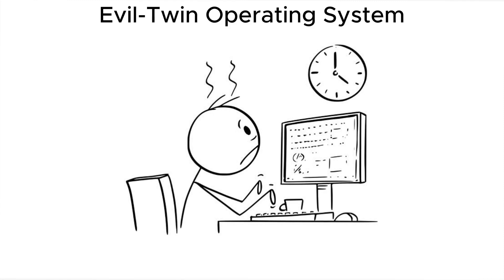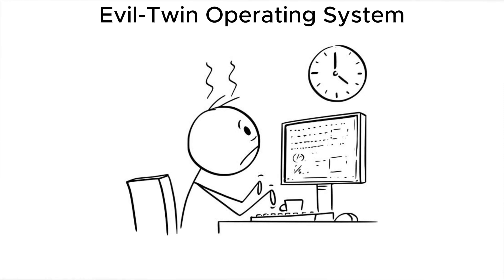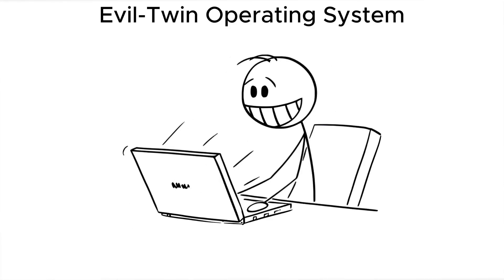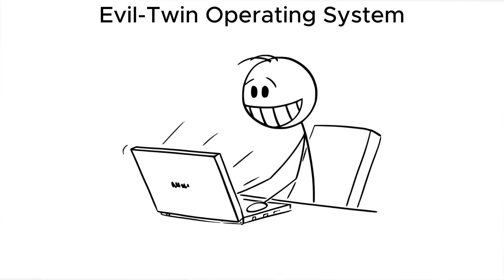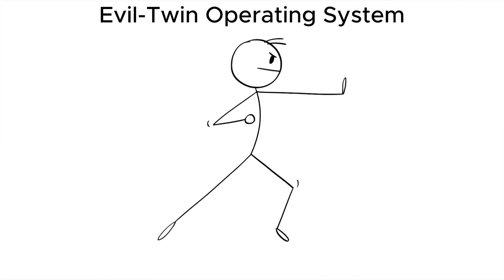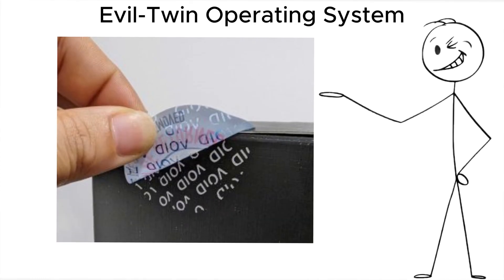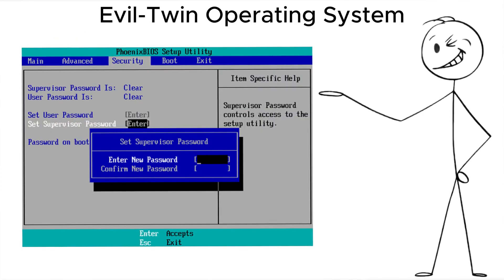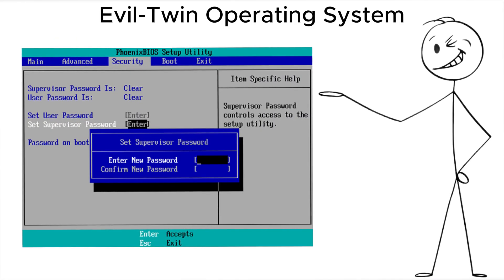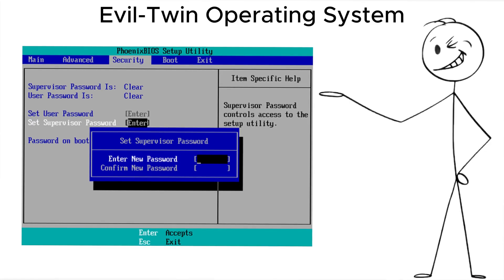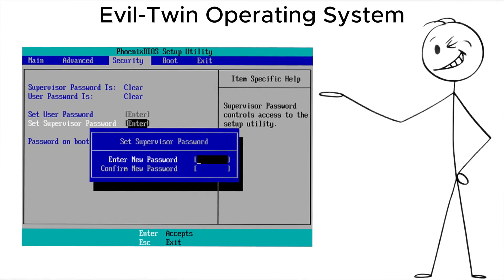But every login, every click, every file is now being logged or exfiltrated. Best defense? Tamper evident case stickers and a secure BIOS password that prevents booting from a swapped drive.